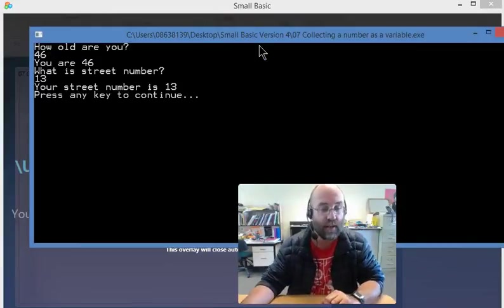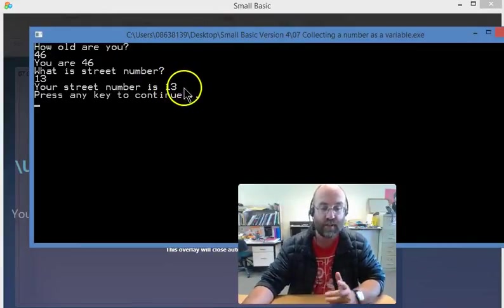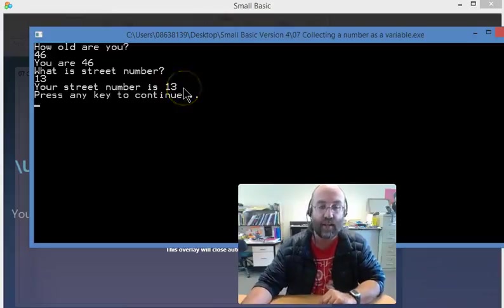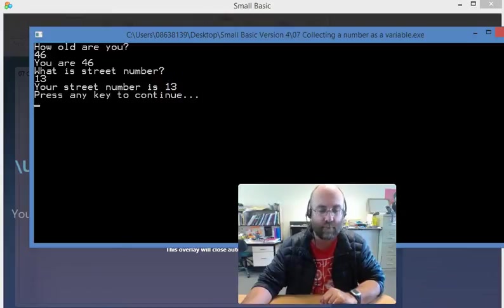There you go. You are 46. Your street number is 13. So that's how you make that program. So that works. And I'll see you in the next lesson. Thank you.